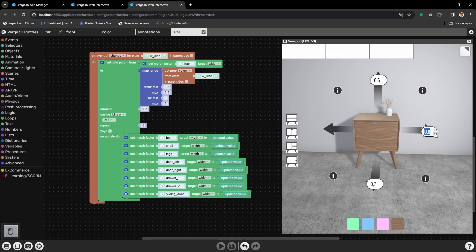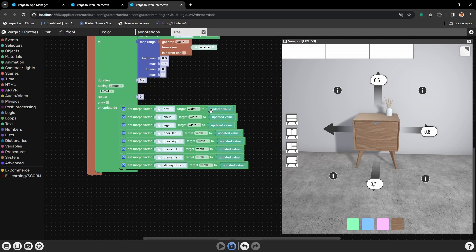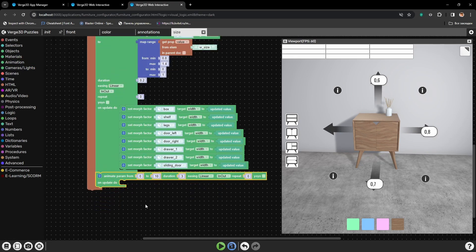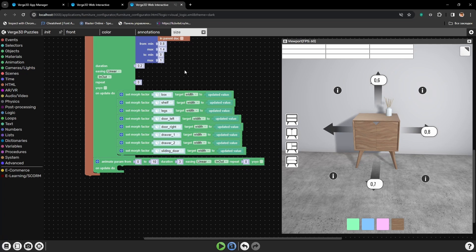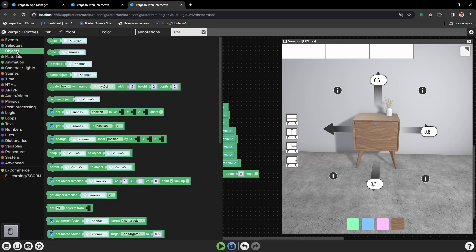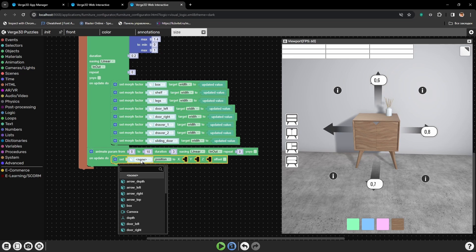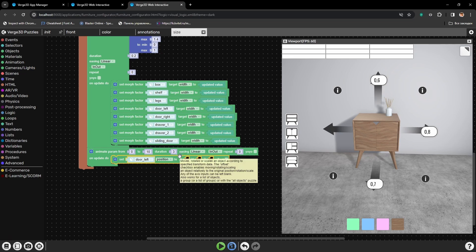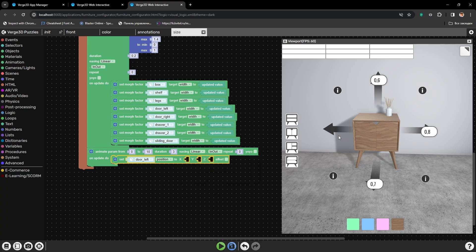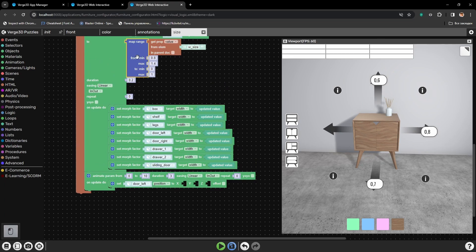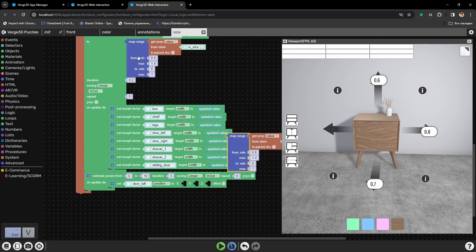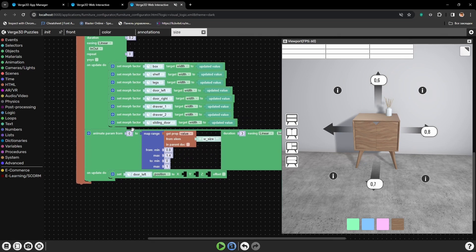We will also use the Animate Param puzzle, but the parameters that we will animate will be different. We will not be changing morph factor, but we will be changing the position of the object. Let's grab the Set Position puzzle and start from the left door. We will change its position by X-axis — move it a bit to the left. We will also need the Map Range puzzle, but instead of shape keys, we will have the position of the left door.